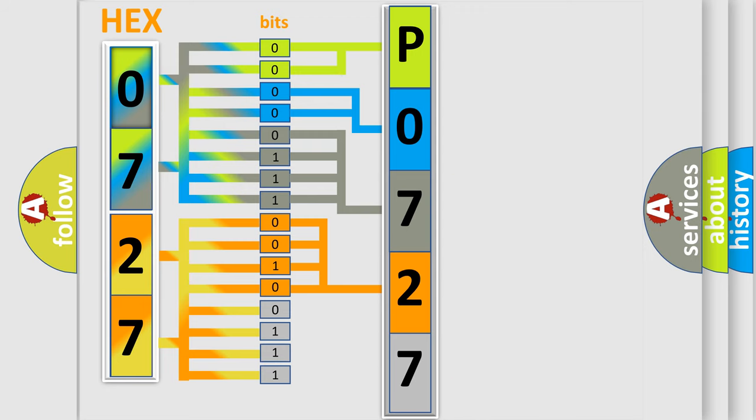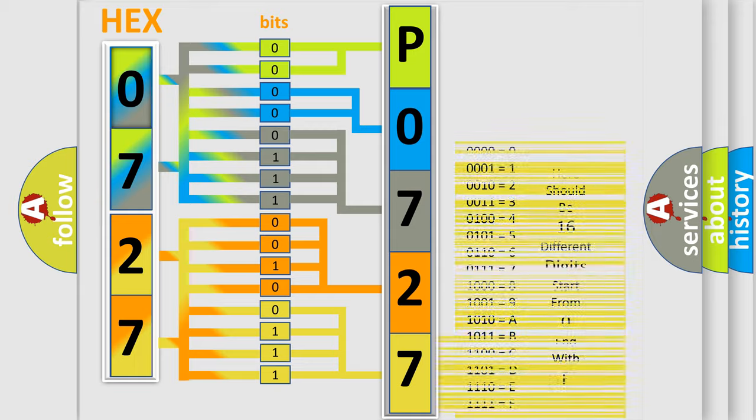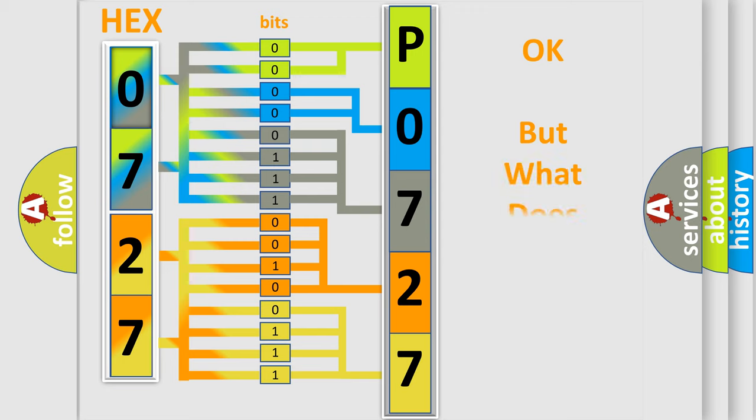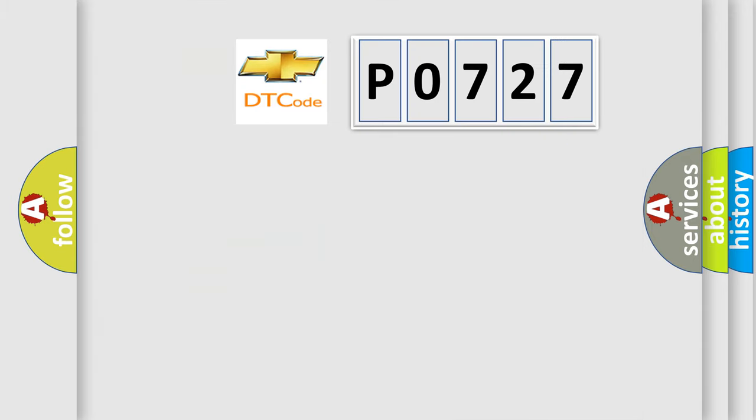A single byte conceals 256 possible combinations. We now know in what way the diagnostic tool translates the received information into a more comprehensible format. The number itself does not make sense to us if we cannot assign information about what it actually expresses.